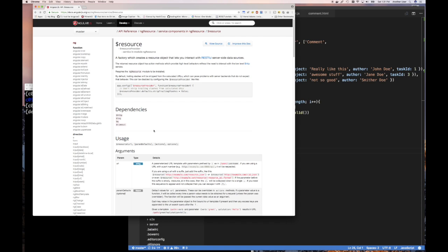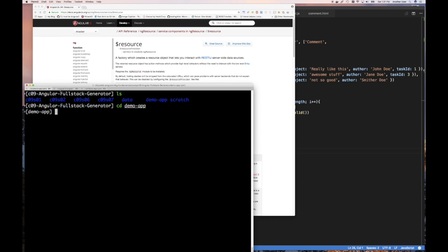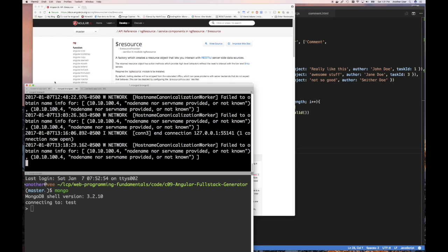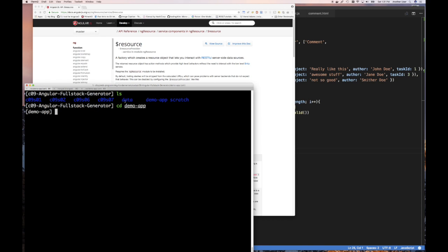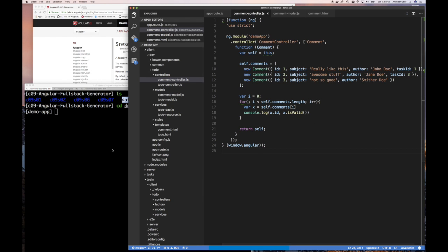Let's get into it. I have MongoDB running using this data directory, in chapter nine. I'm in our application directory — the demo application — because we're back to working on the application itself. Today we can actually use the Yeoman generator and the sub-generator for resources on the ng-fullstack generator, and I have my editor open.